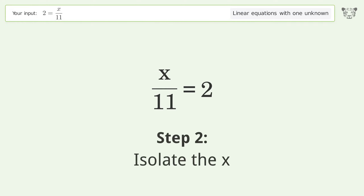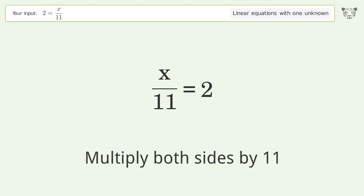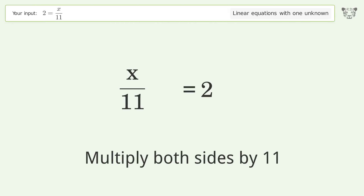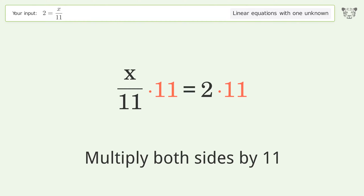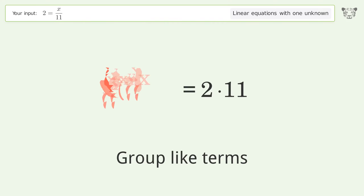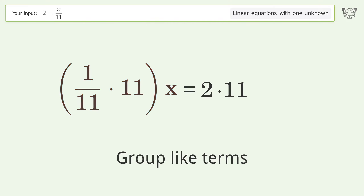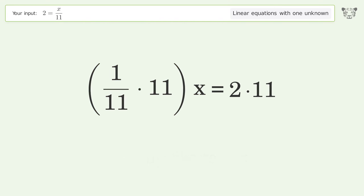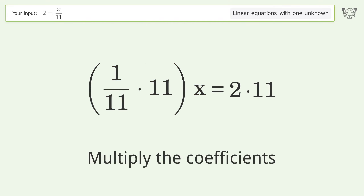Isolate the x — multiply both sides by 11. Group like terms. Multiply the coefficients.